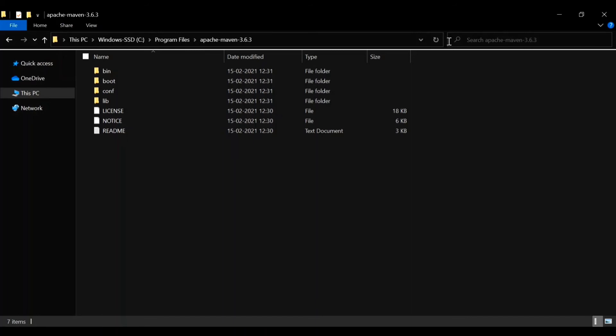Whenever you write code, you should store it in a centralized repository — it's not recommended to keep code only on your local system. Only when saved to a centralized repository can your team members access your code, and you can access others' code as well. So you'll want to work with Git commands. The next thing is to install Git version control in our system.